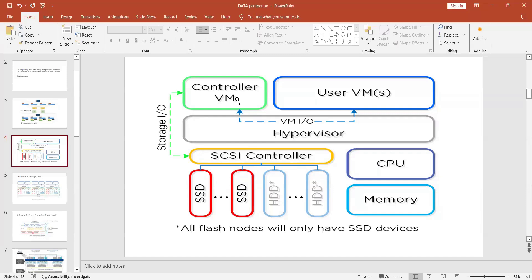When you log into Prism Central or Prism Element and create a virtual machine, the Controller VM takes that input. When you click 'Create VM,' your action goes to the CVM and it creates a virtual machine on the host. Hosts can be hybrid with SSD and HDD, but most prefer all-flash nodes — all SSDs connected through iSCSI controllers managed by the CVM.